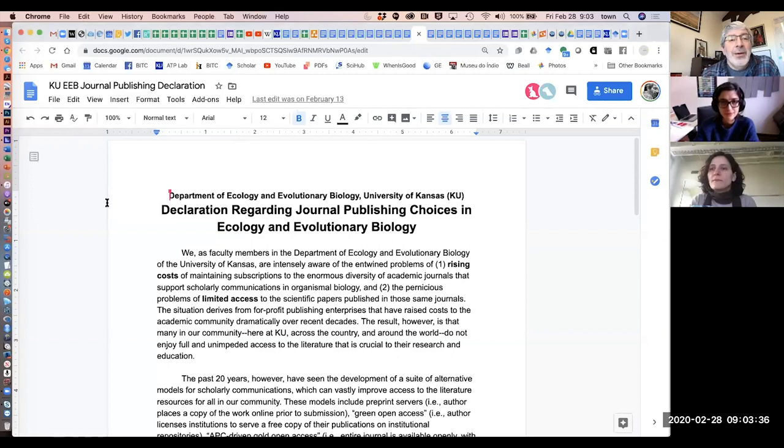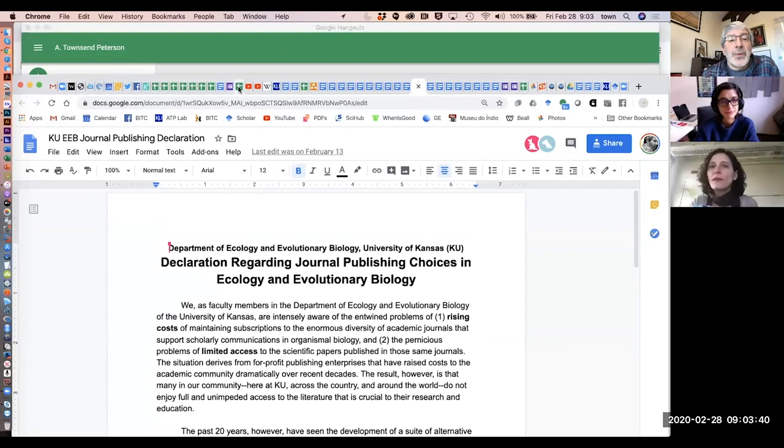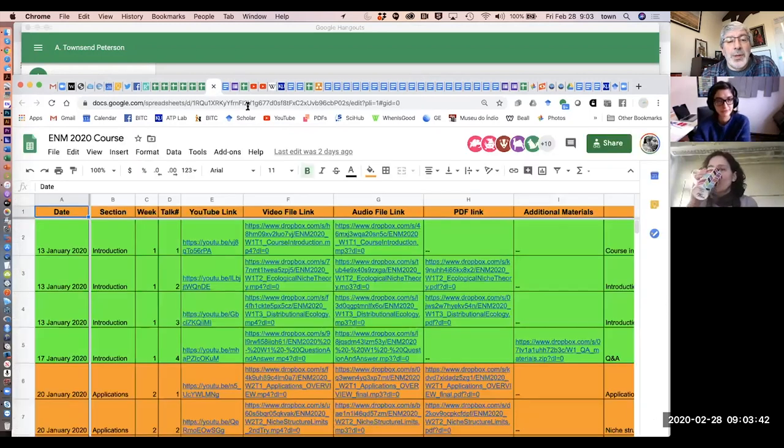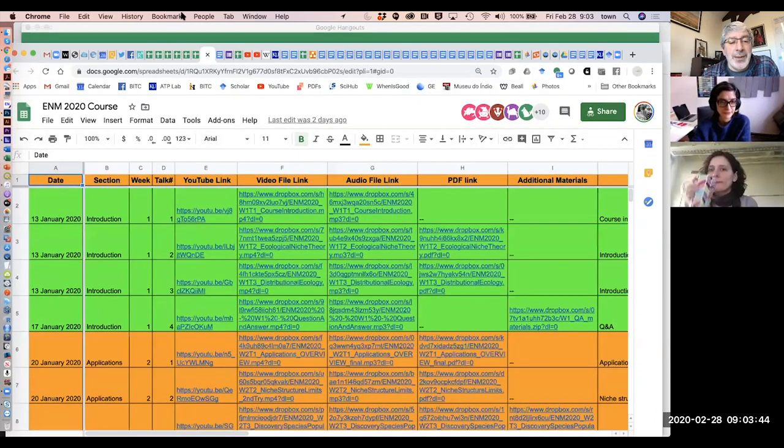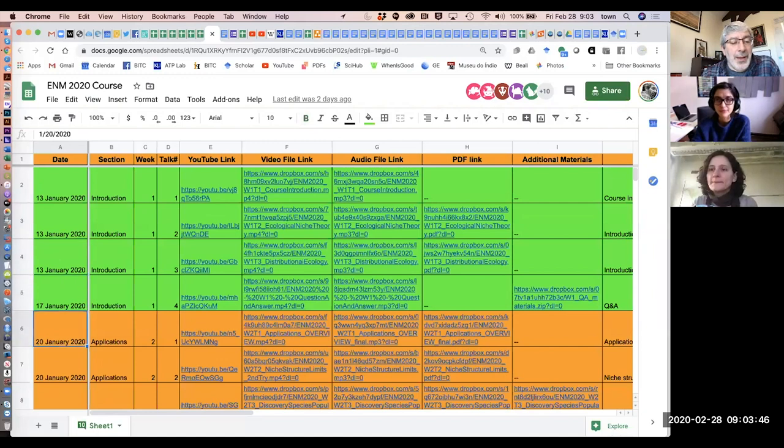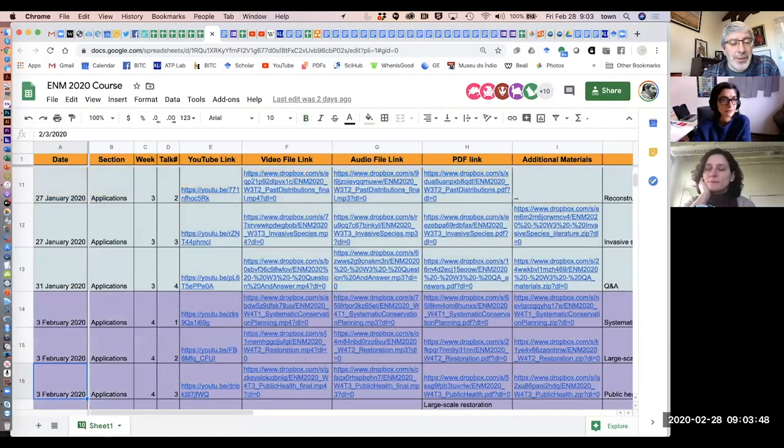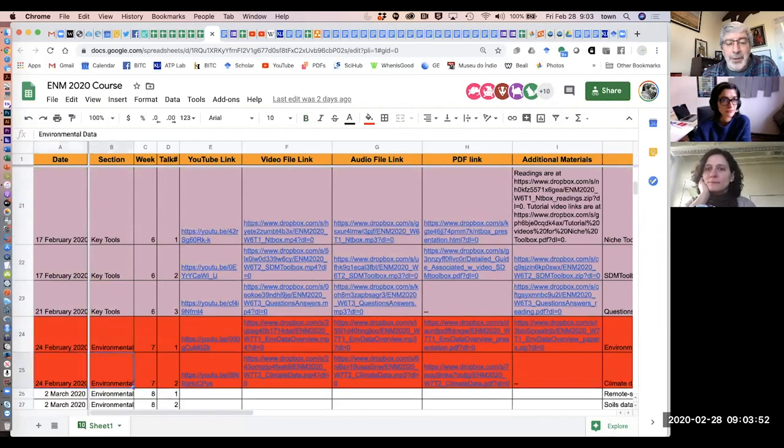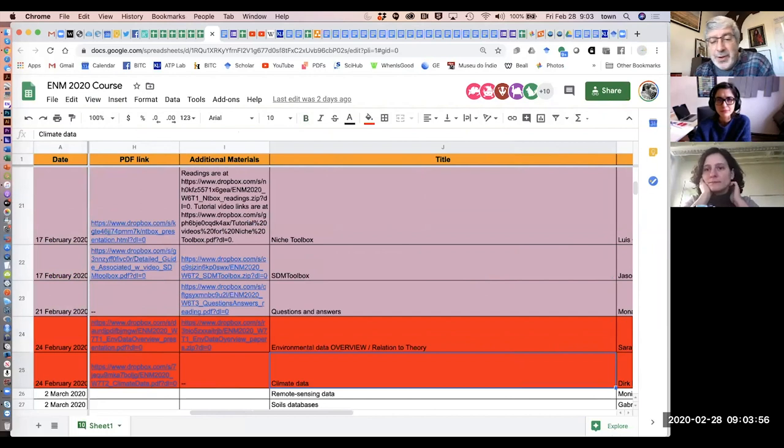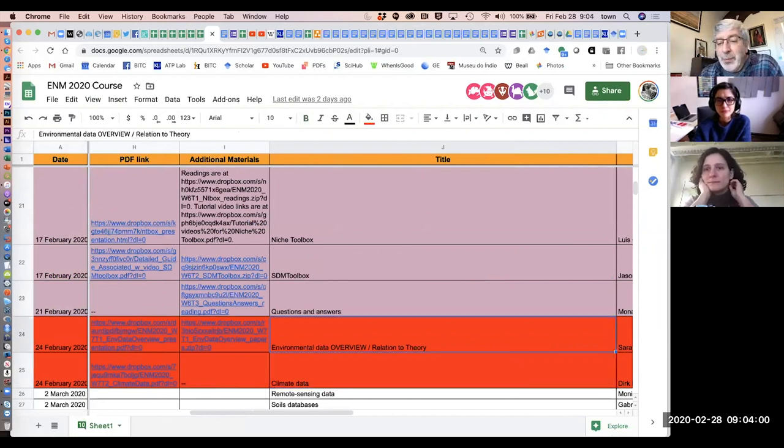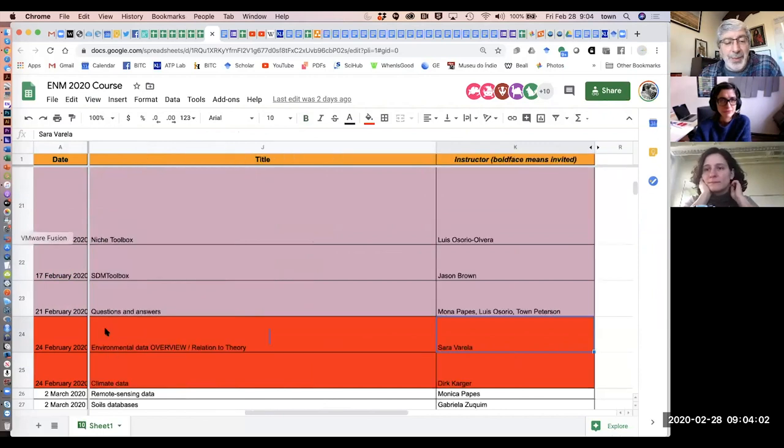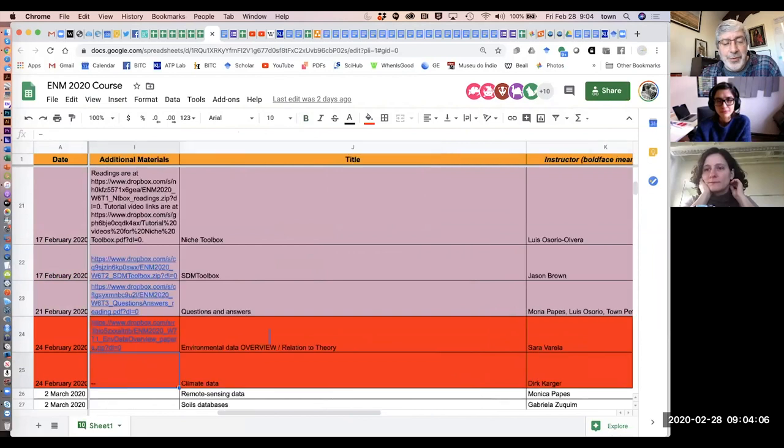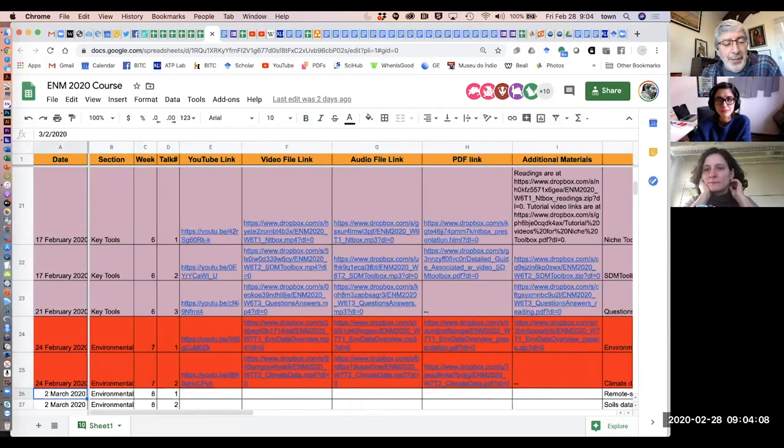Question and answer session for environmental data. We started off with two talks, one which was an overview and the other which gave a view of climate data resources for niche modeling.